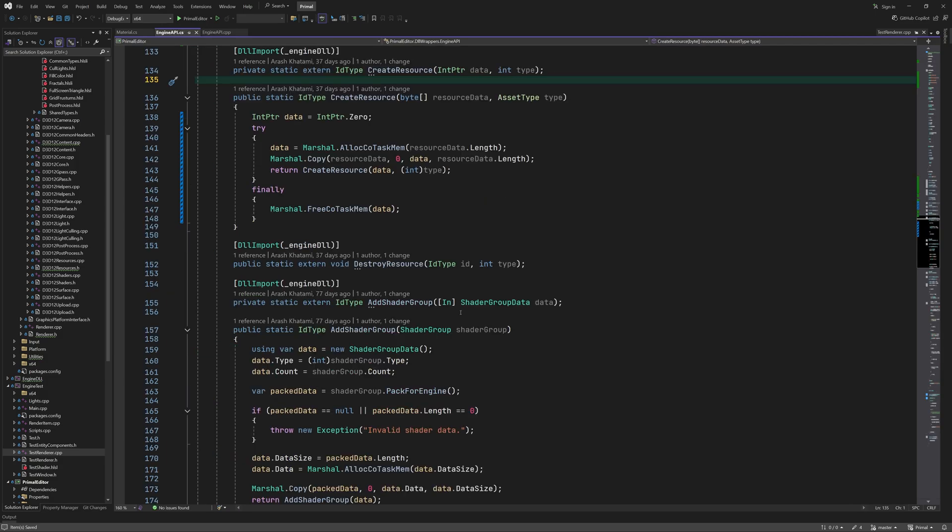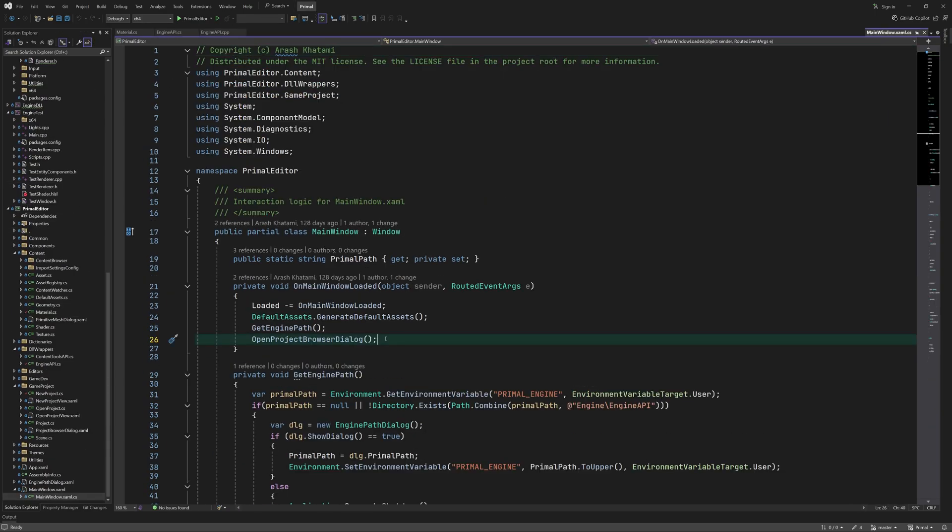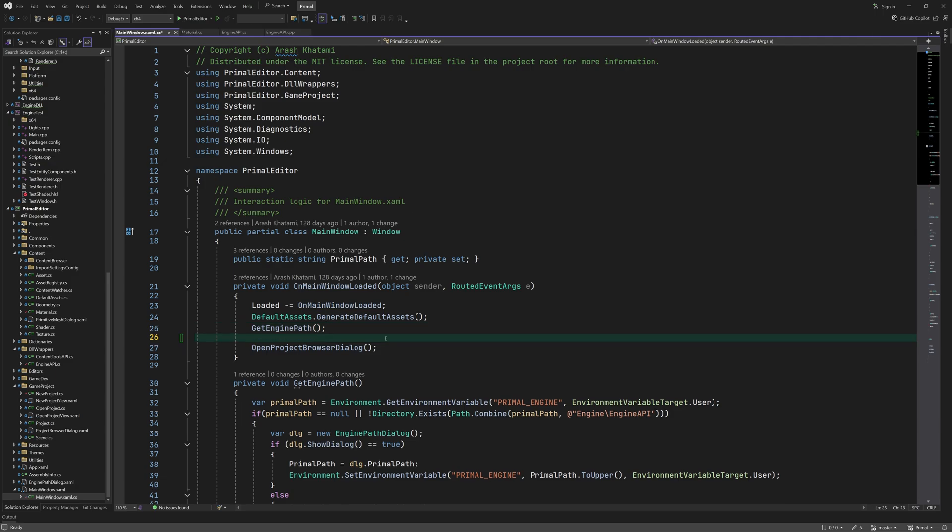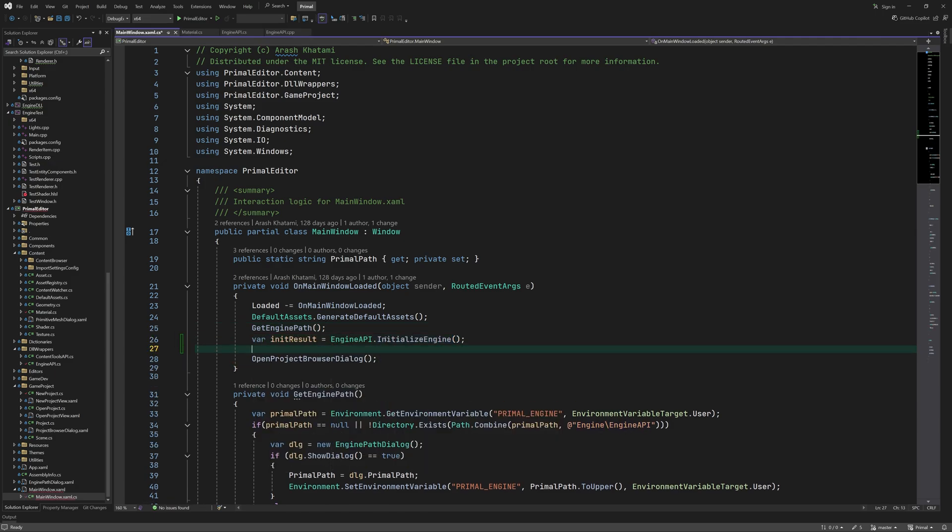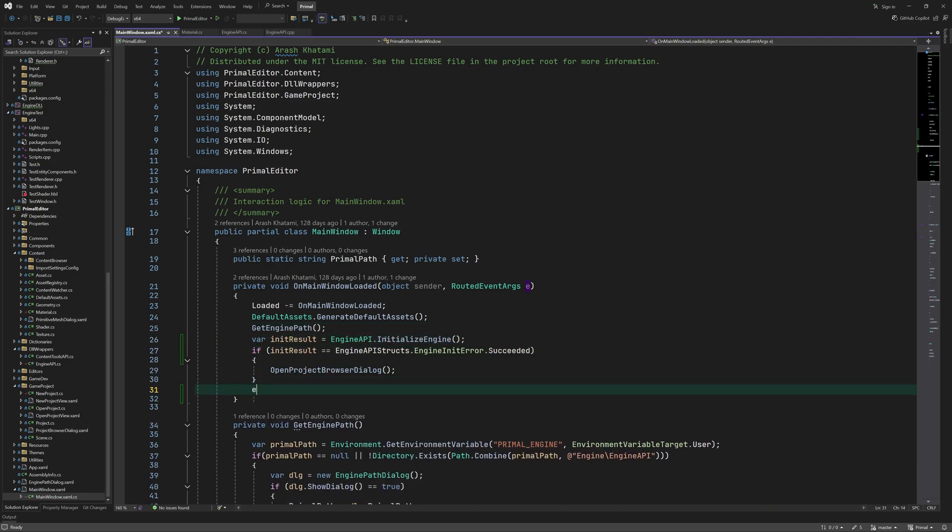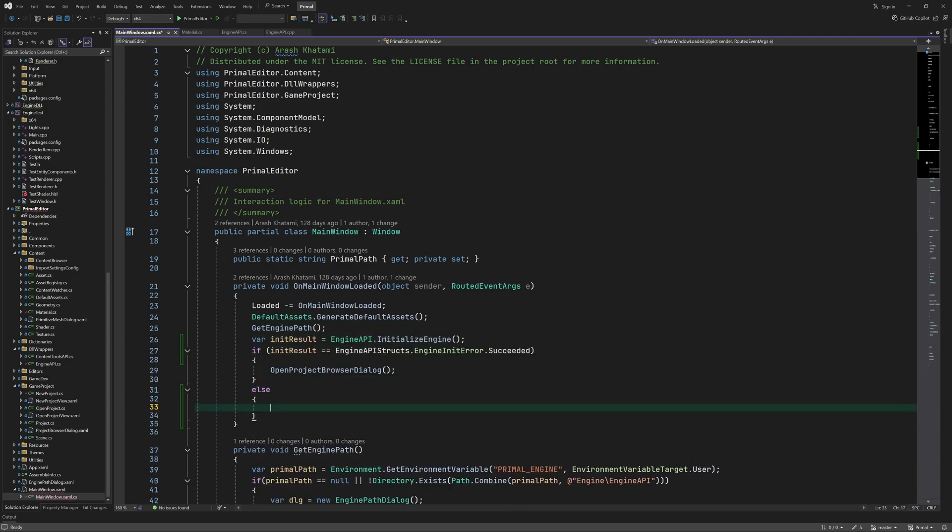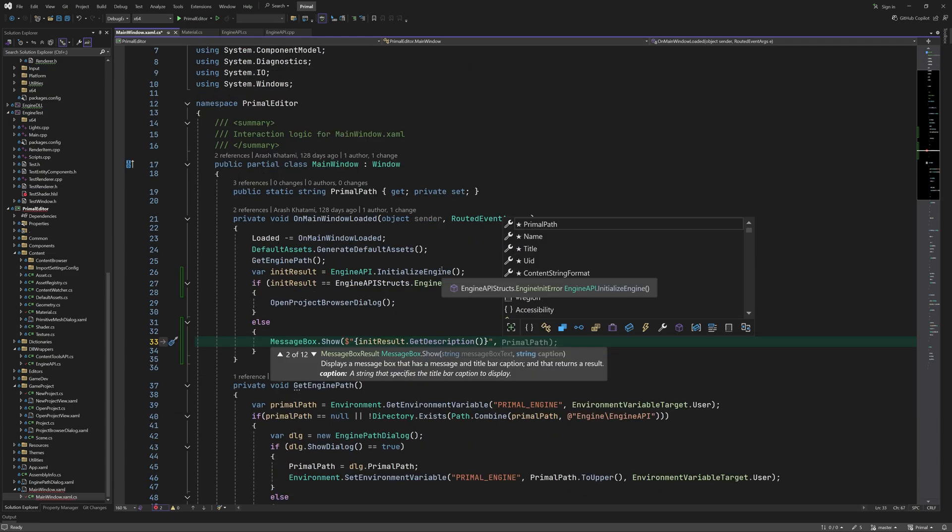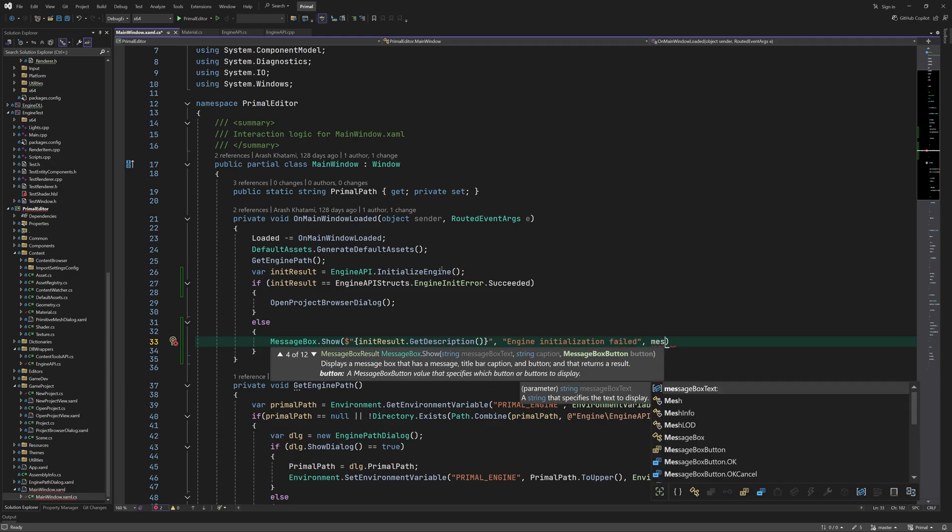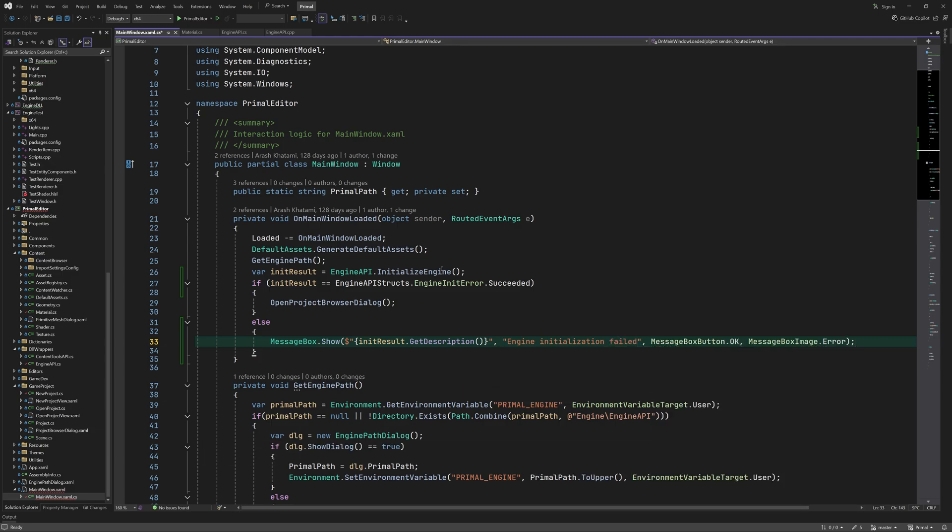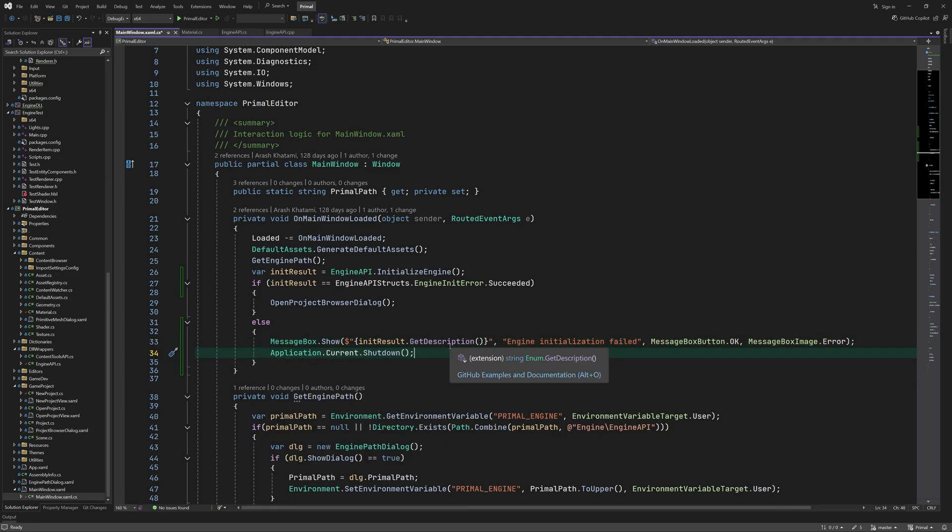The engine initialization happens before we load a project and that's right before we open the project browser dialog. Here if the initialization was successful then we open the project browser. Otherwise we let the user know by showing them a message box. Of course we also have to shut down the engine when we exit the application.